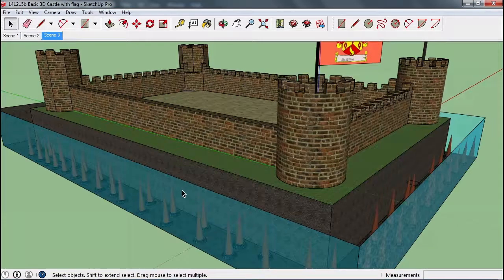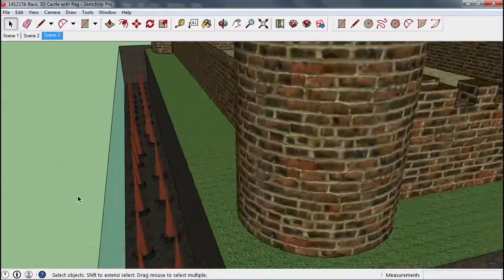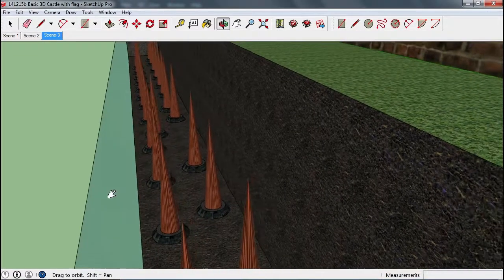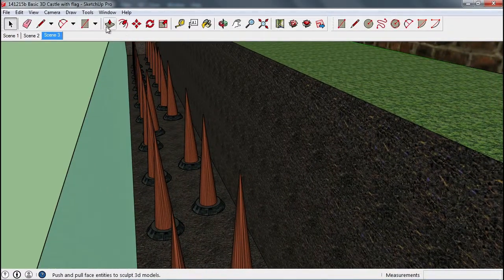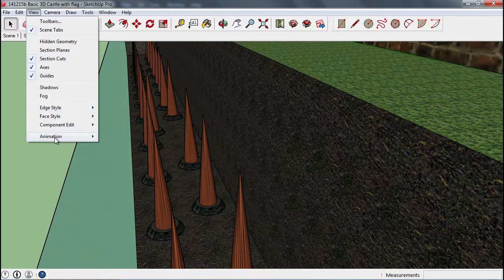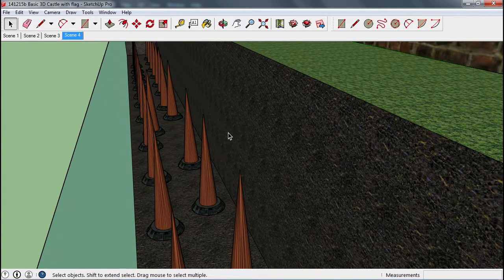Then maybe we come down here and rotate in and look at these spikes. So we can view animation and add scene.